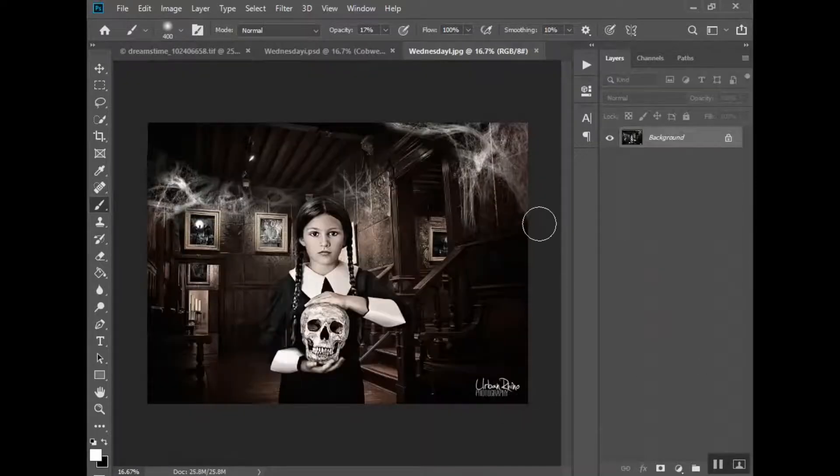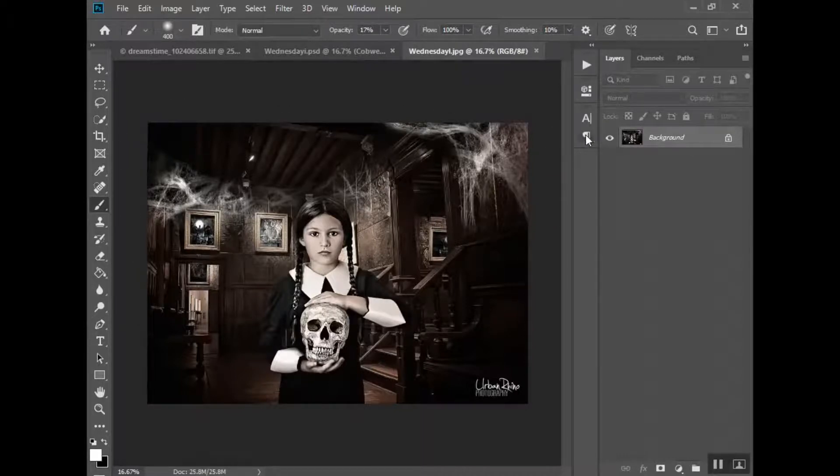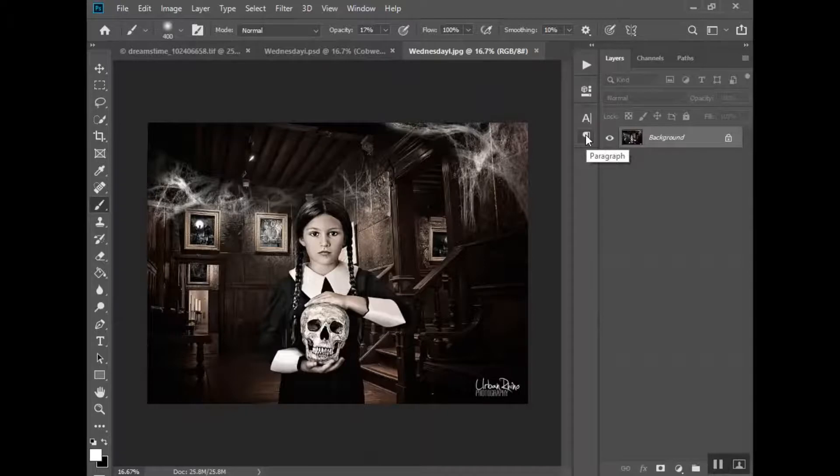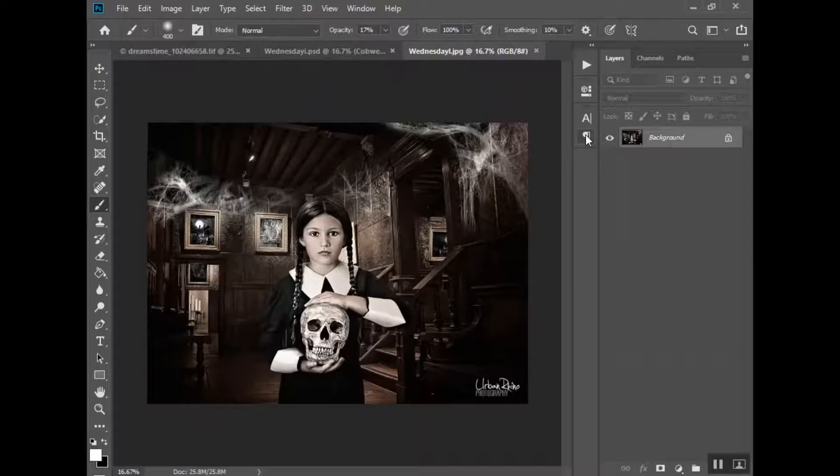So you can see how these kind of blend in. I did crop it a little bit more. So I hope you enjoyed this tutorial. Like I said, these spiderweb cobweb overlays are available in our online store. I'll include a link, and I hope you guys like them. Thanks for watching.